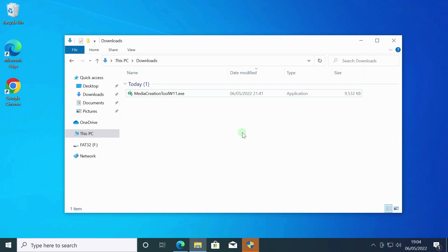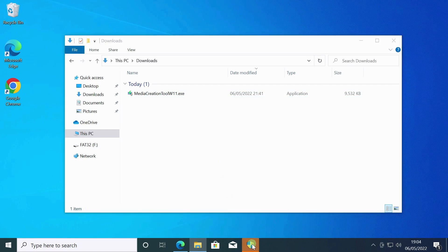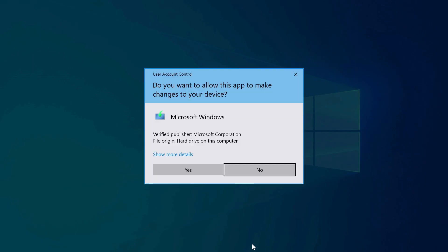User account control is enabled on this computer. Sometimes it happens that after launching the application, the window is minimized to the taskbar. A beginner does not always immediately understand what is happening. Just click here. Now you can continue with the instructions.